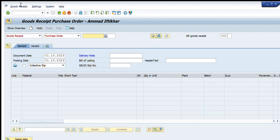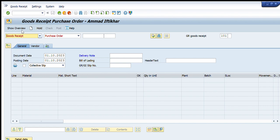A new window will appear. We will have a look at the available options and how to proceed. On the left side, there are two main tabs which give us the options for the functions available in this transaction. The first is Good Receipt, then Transfer Posting, Cancellation, Goods Issuance, Return of Delivery, Remove from Storage, Release GR Blocked Stock, Place in Storage, Display, Adjustment, and Delivery — almost 11 options in total.